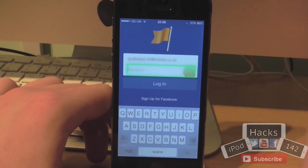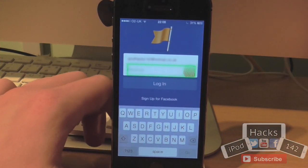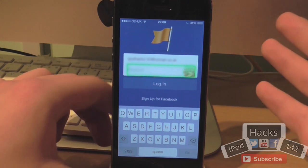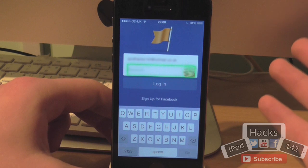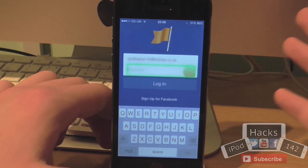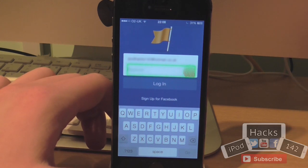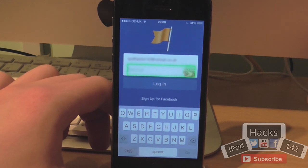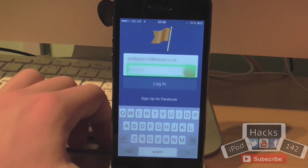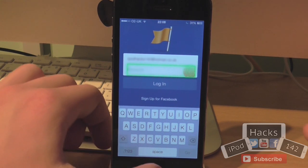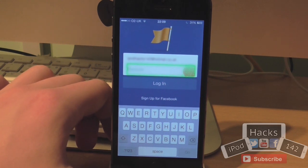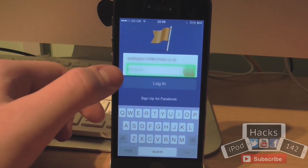In second place we have a tweak called iTouchSecure. It's available for $4.99 on the BigBoss repo — a little bit steep, but it's worth it in my opinion since this is the only tweak that can do this. It's only for the iPhone 5s at the moment. Basically what it allows you to do is automatically enter passwords for anything using Touch ID. So rather than having to type out the password every single time, you just tap your home button with a registered finger and it automatically puts in the password. You'll obviously have to set a password for each individual app before you're actually able to do this.